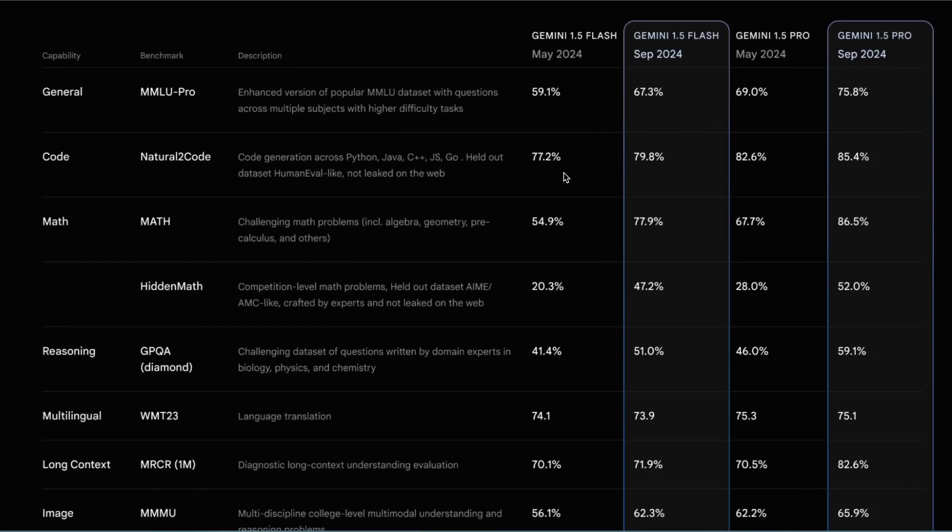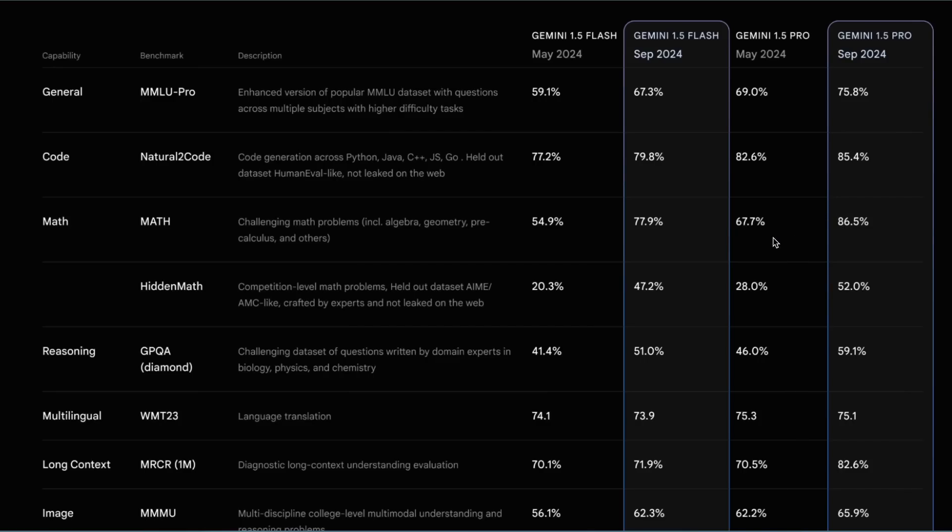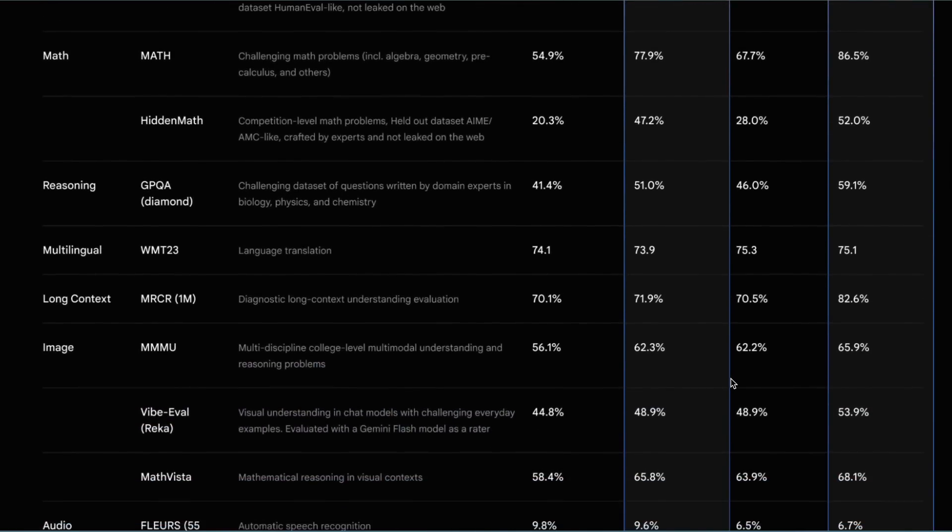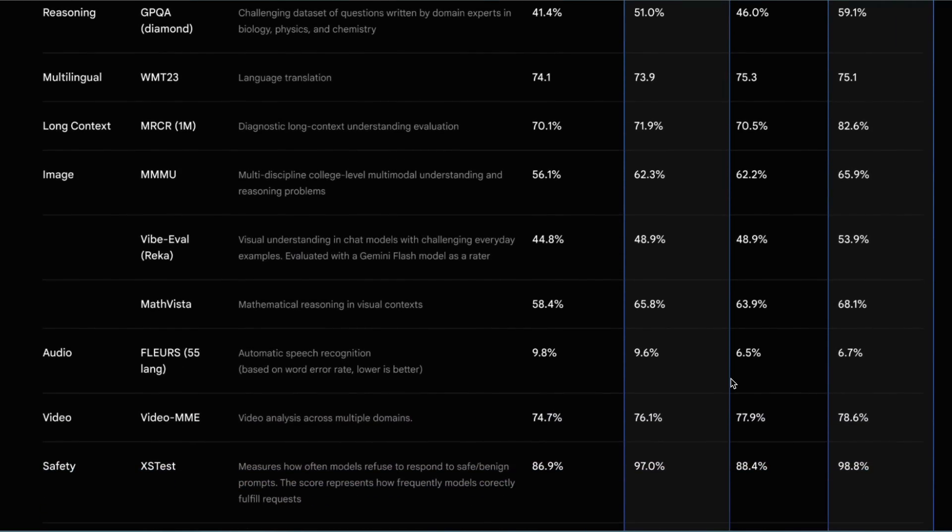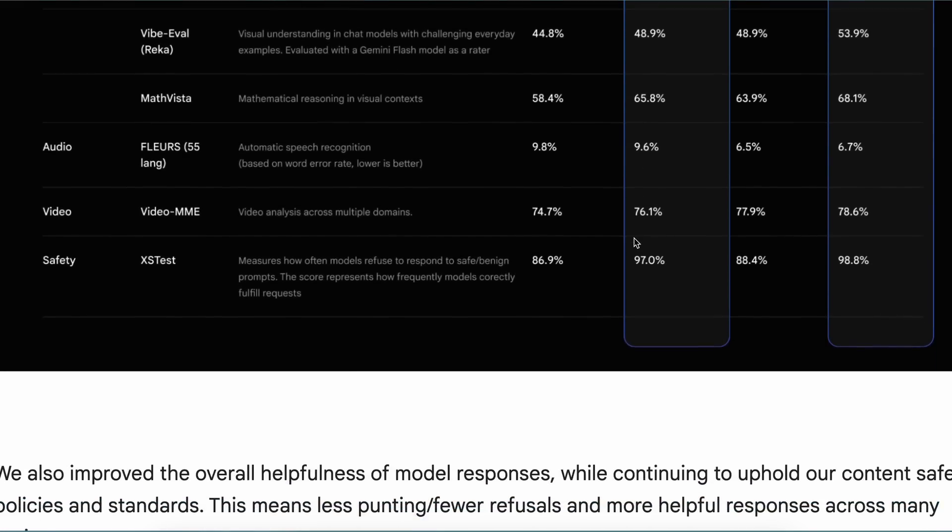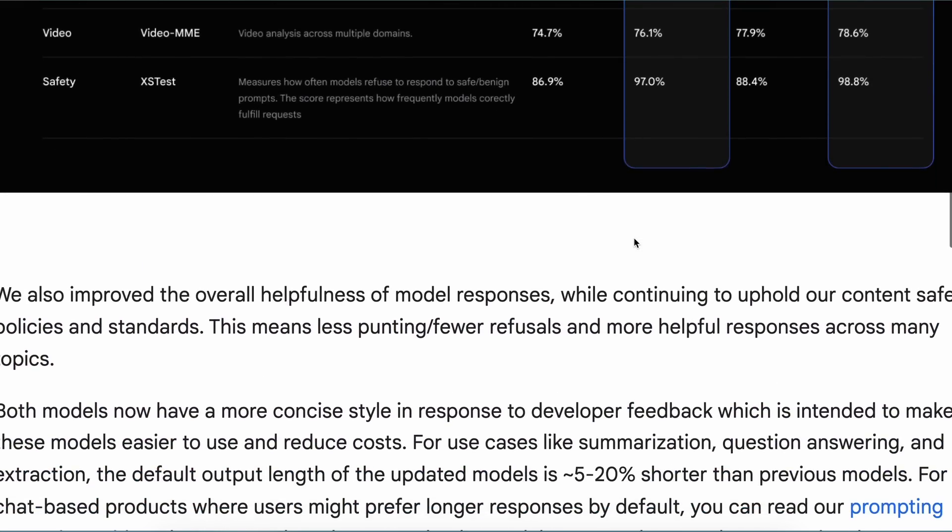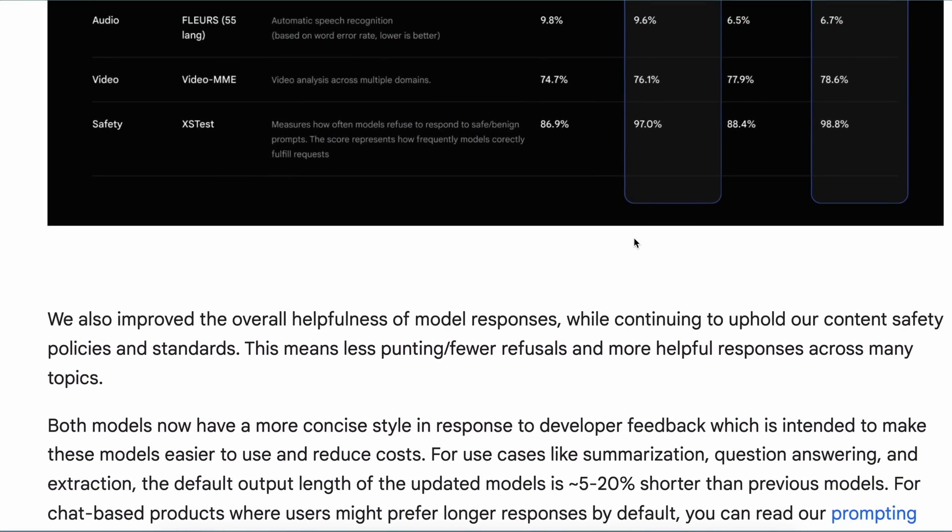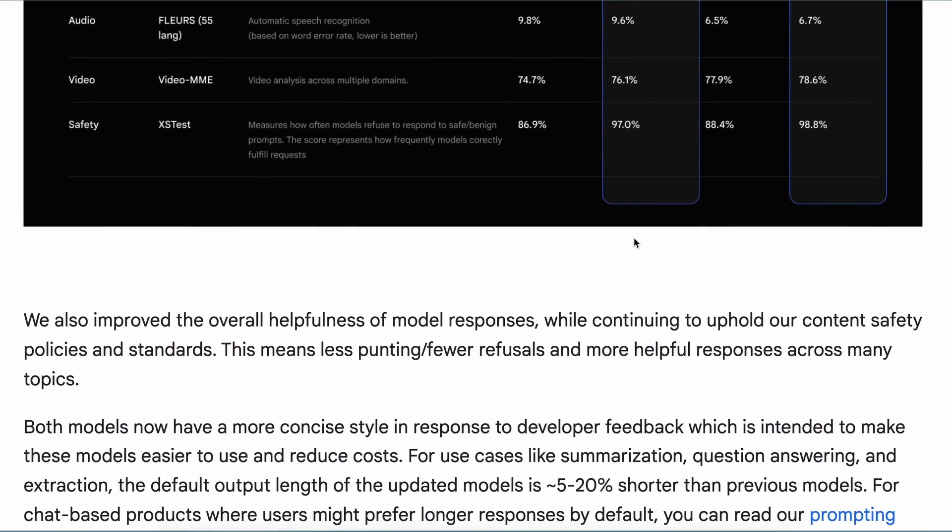In the MMLU Pro scores, there's about an eight percent improvement, while in coding there's a two percent improvement. But in the Math benchmark, the performance is remarkable. The Flash model now reaches around 77.9 percent in the benchmarks, which is about a 23 percent increase, and that's pretty cool to see. The Pro model shows similar improvements in reasoning. It's exciting to see some solid improvements in multimodal tasks, and the results are also promising.